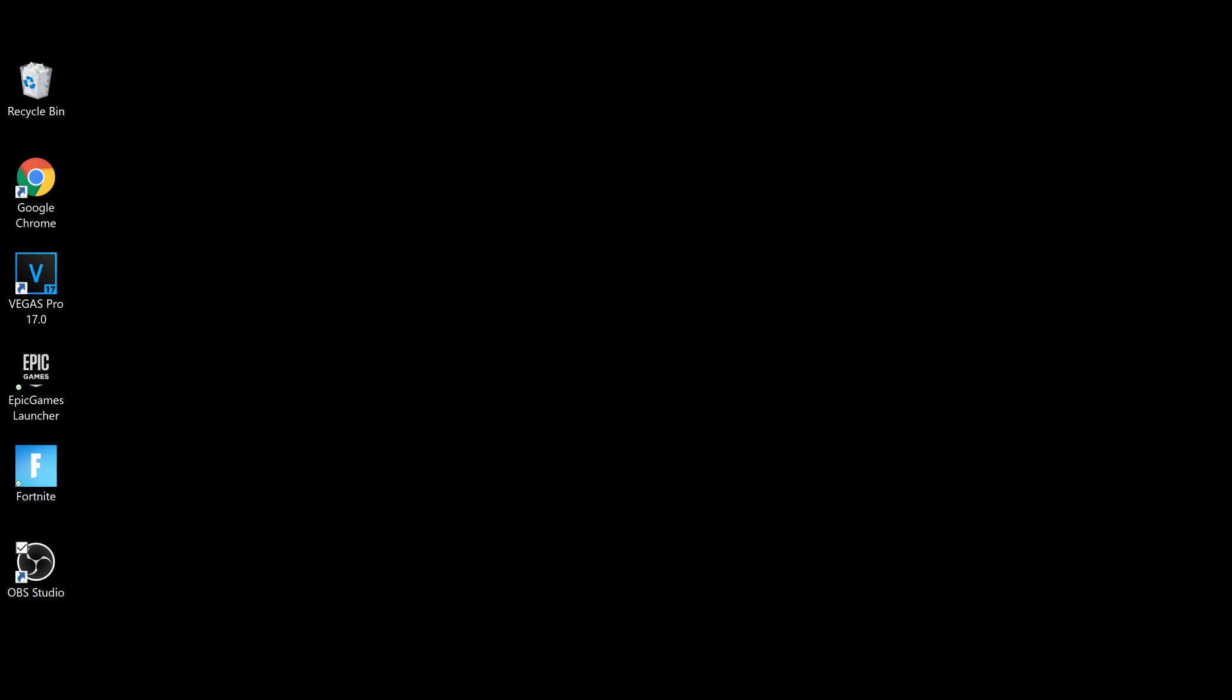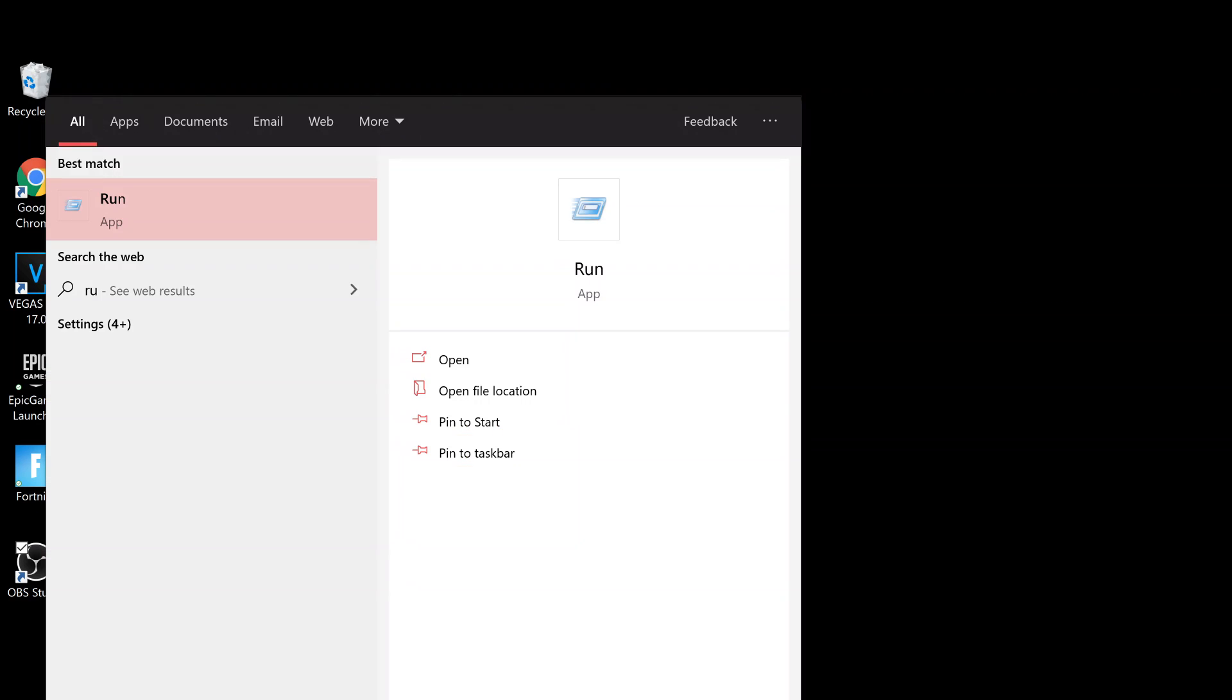You go to your search bar in the bottom left and search for Run, then click on it. Where it says to type something, you type in %localappdata%, then click OK.